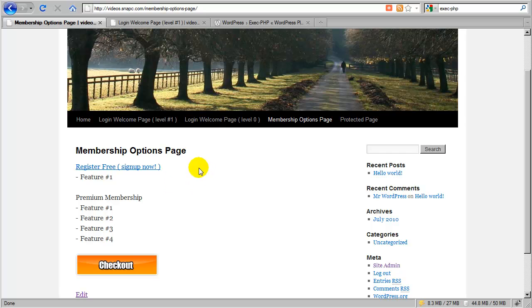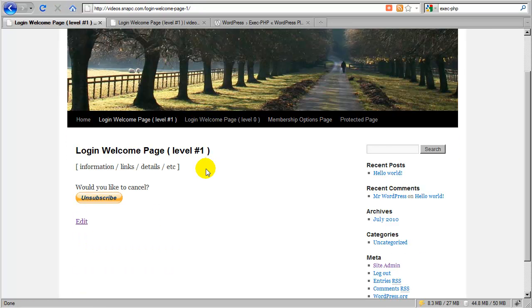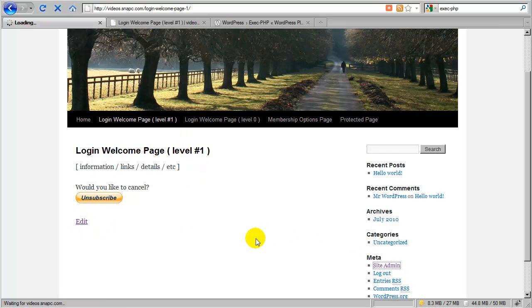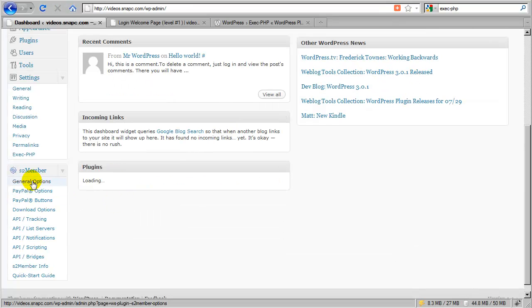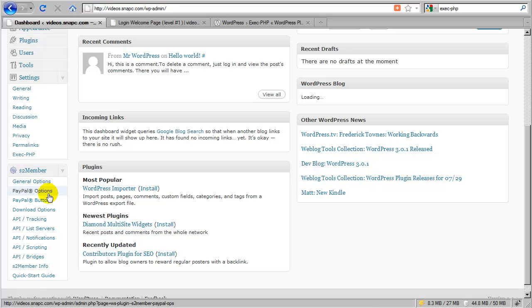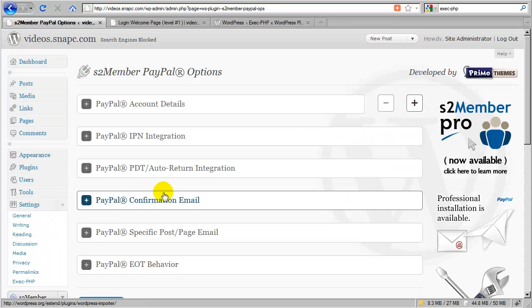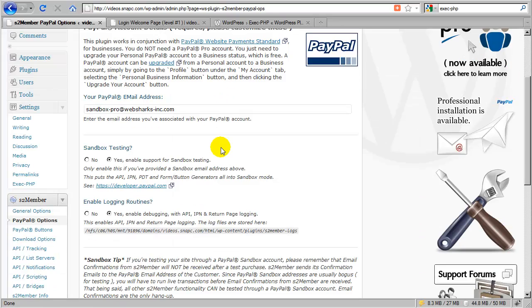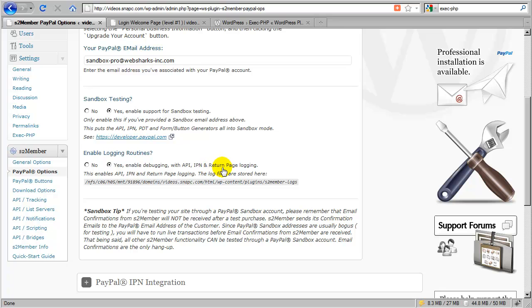So S2 member is very smart about how it handles those things. And if you're ever in doubt about what it is actually doing, you can take a look at your logs. You can enable logging. Let's go ahead and take a look. I'll switch back over to the site administration and show you how to enable logging. If you go into your S2 member PayPal options, and under your account details, you can enable these logging routines. And that will keep logs about the IPN and return page logging. And this will help you build confidence in how S2 member is reacting on your site. We've taken a lot of care to make sure that these are very comprehensive so you can see exactly what is being done.